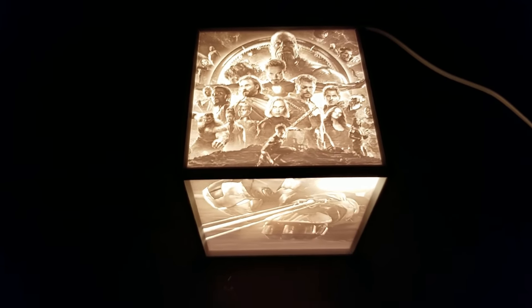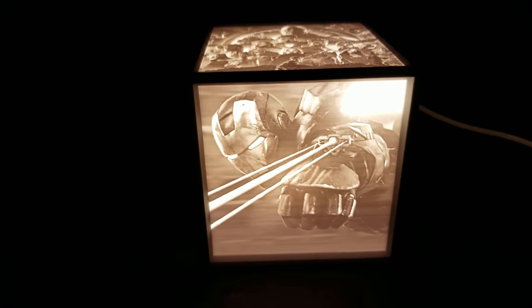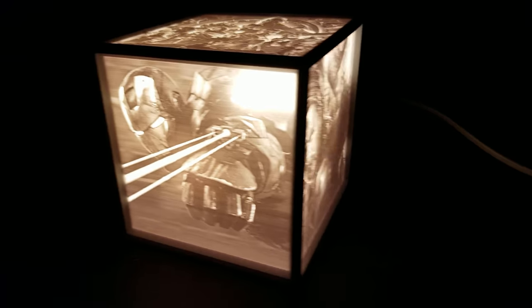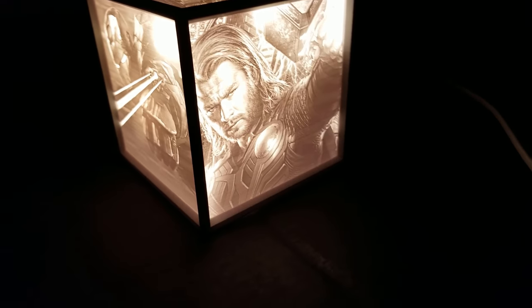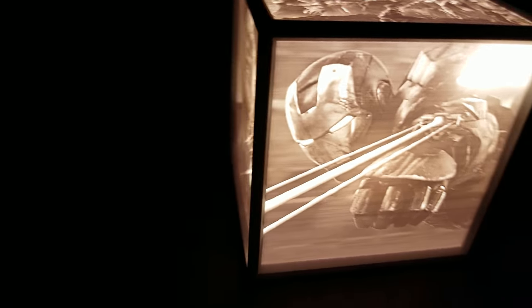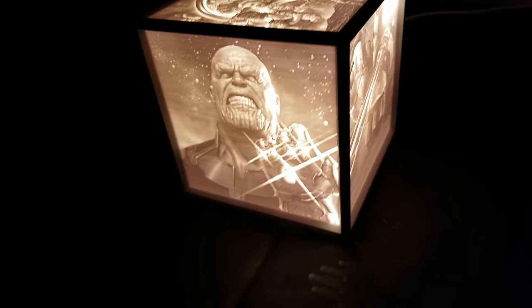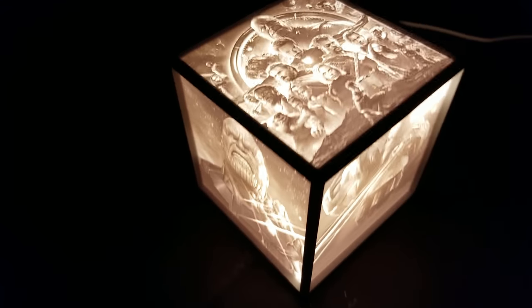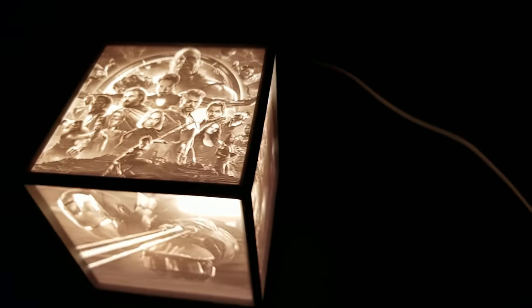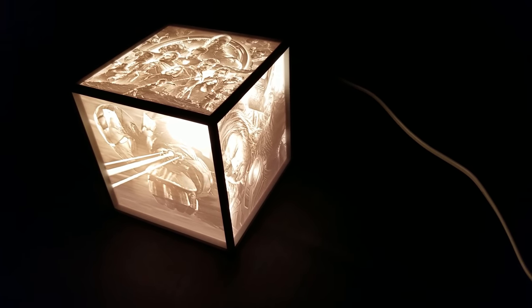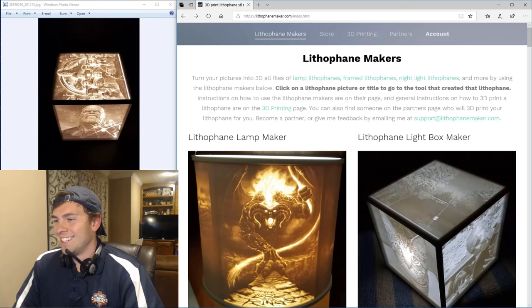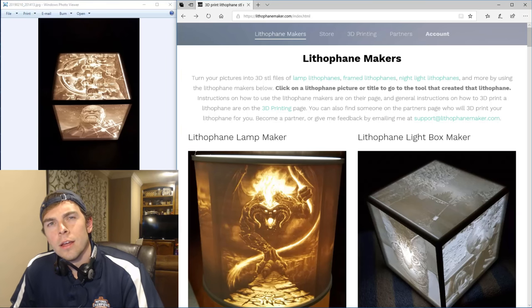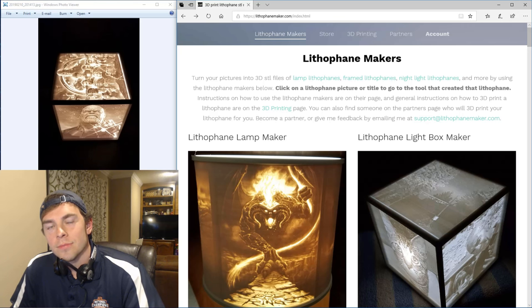Would you look at that, a lithophane lightbox. Iron Man, Thor, Iron Man, Thanos, a composite image of the whole gang. Ain't she a beauty? Oh hey, you look like you want to learn how to design a lithophane lightbox.